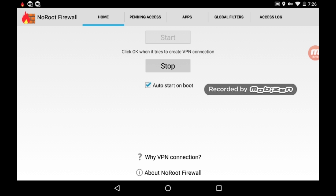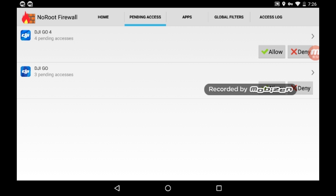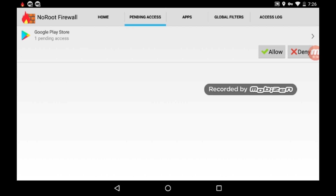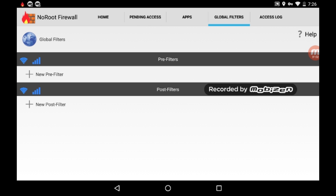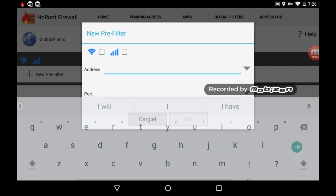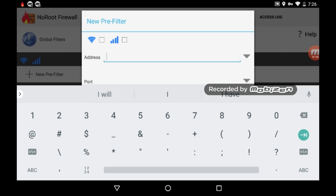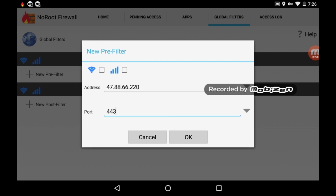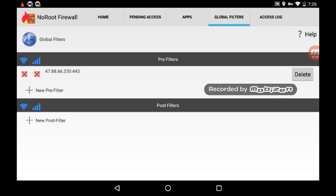You'll see under pending requests it'll have a couple apps - go ahead and click allow, allow, and then click the Global Filters tab on the top. You basically want to allow any apps that come in. Go to Global Filters, click New Pre-Filter. In the address field, type in 47.88.66.220. For port, put in 443, the SSL port. Up on top where it shows the Wi-Fi and data icons, double click on those to make them red X's. That's it for the firewall.